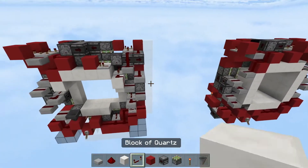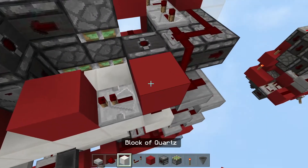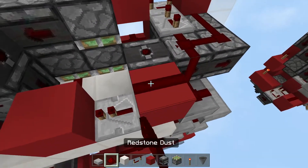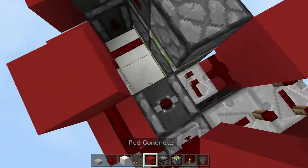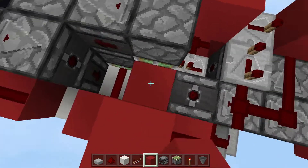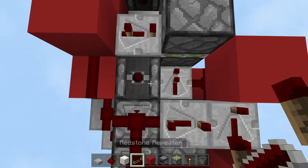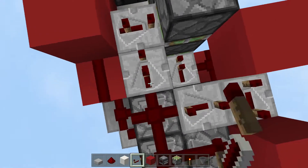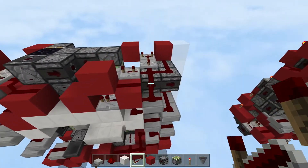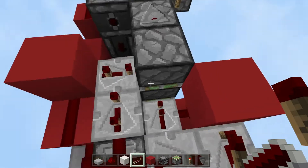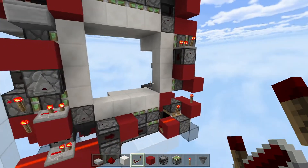Place a solid block, redstone dust above it, another block up, another block, then a redstone repeater set to three ticks and another repeater set to three ticks. This should have the global piston extender done. Now go here.